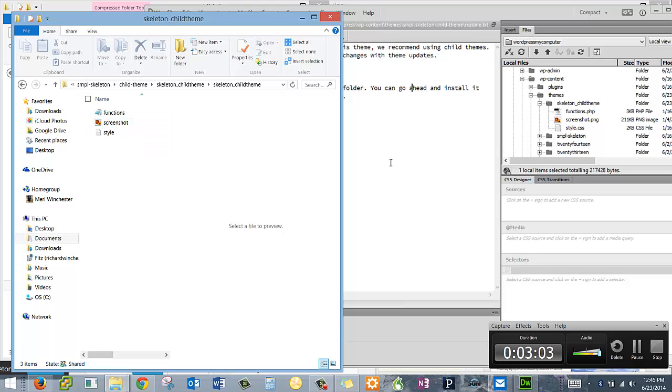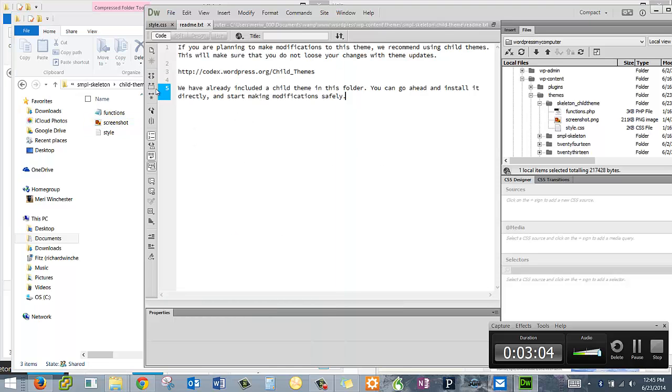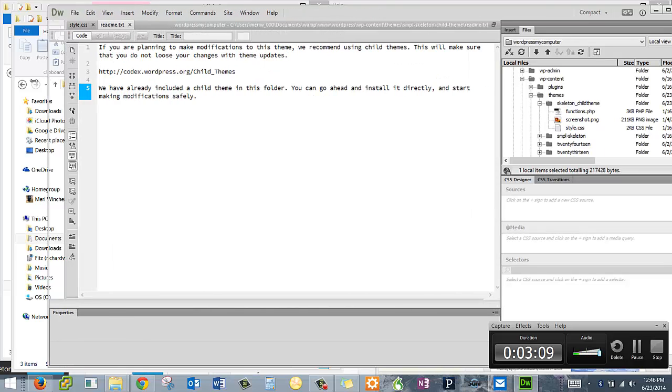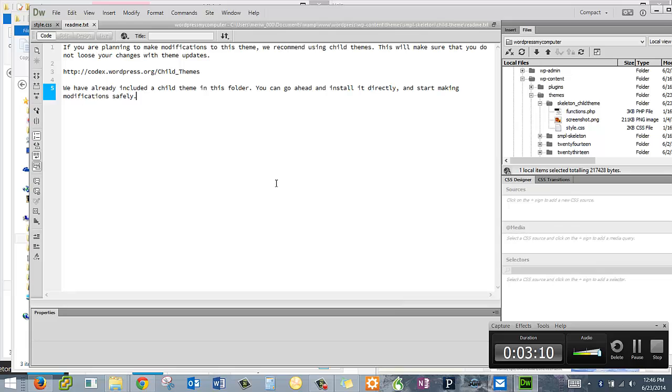I'm going to look in Dreamweaver because I like the fact that it colors the code. But again, it's not essential to have Dreamweaver to do this. But since I have this tool, I'm going to use it. It has a screenshot.